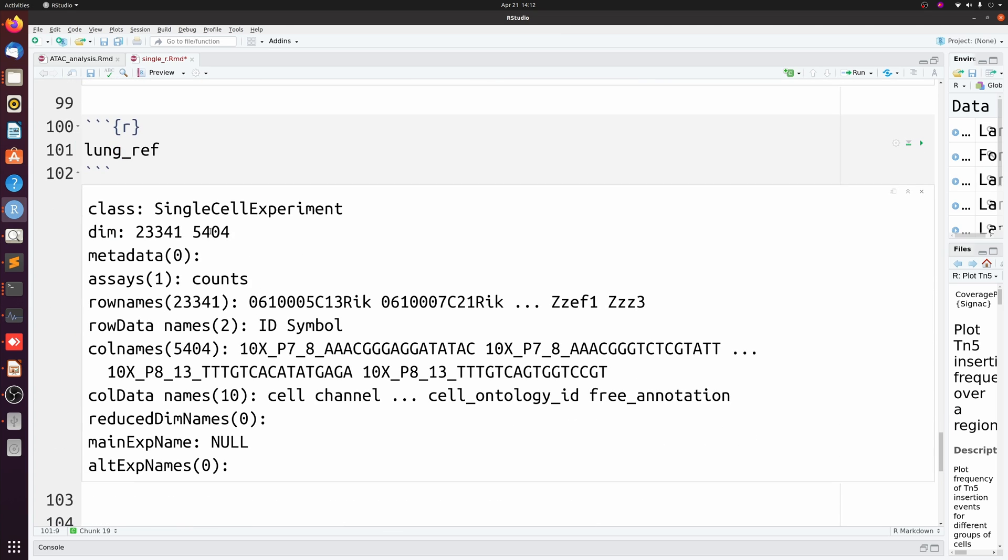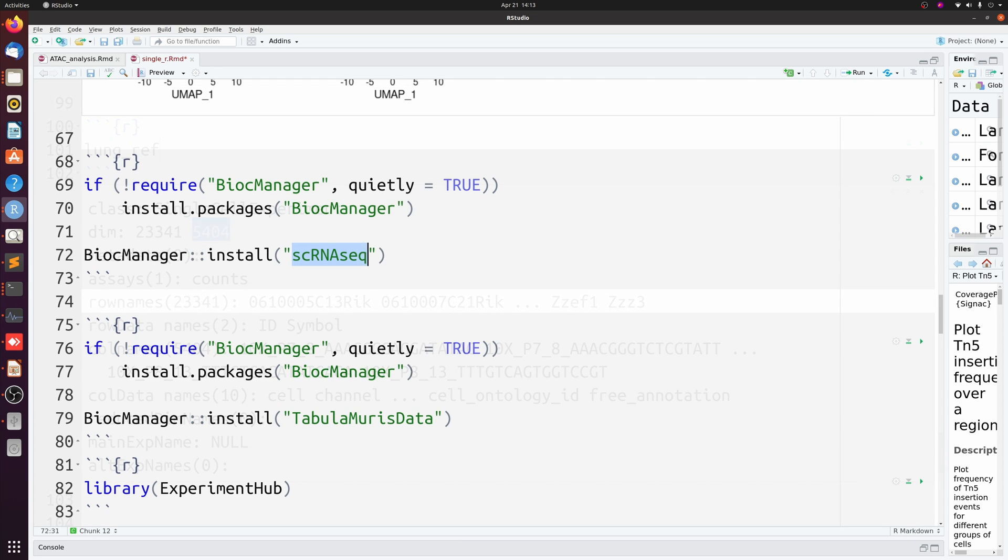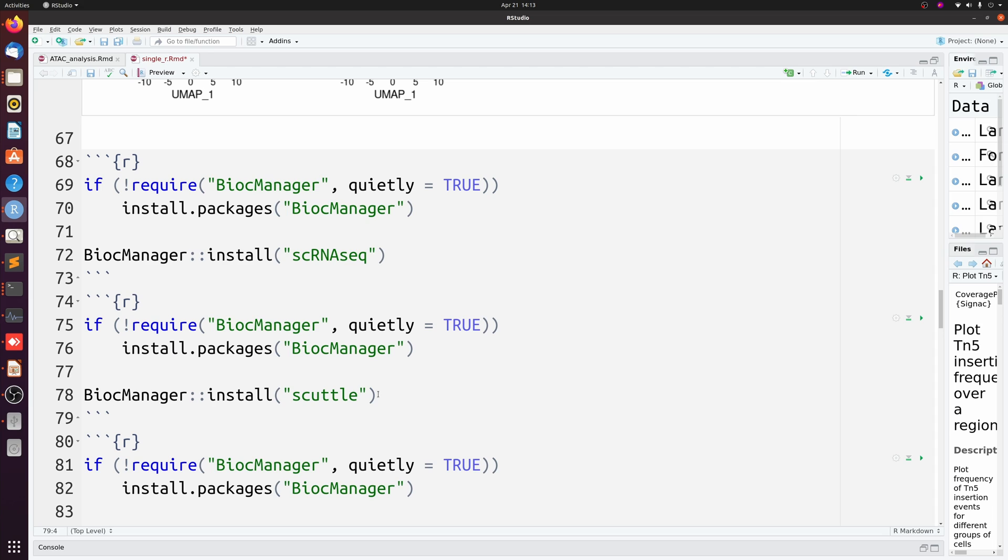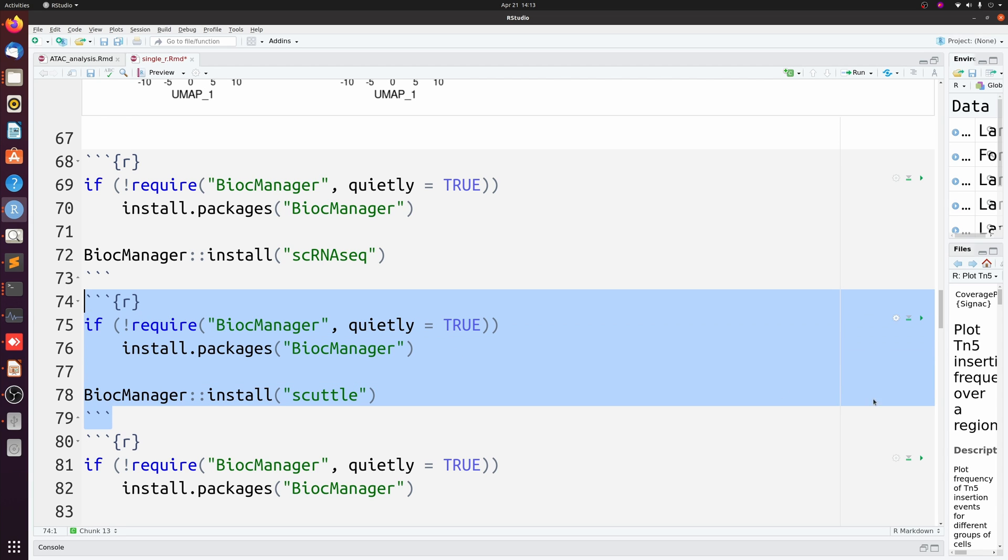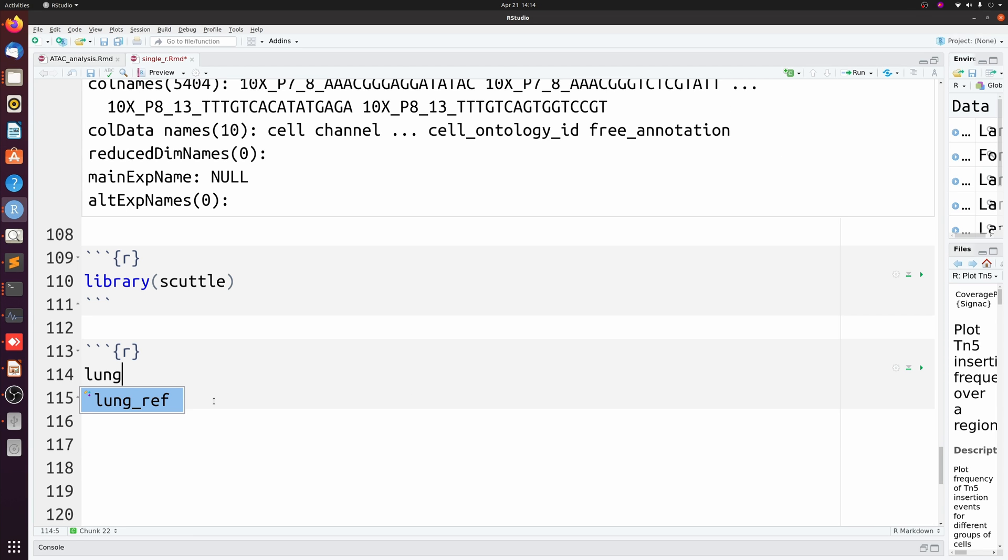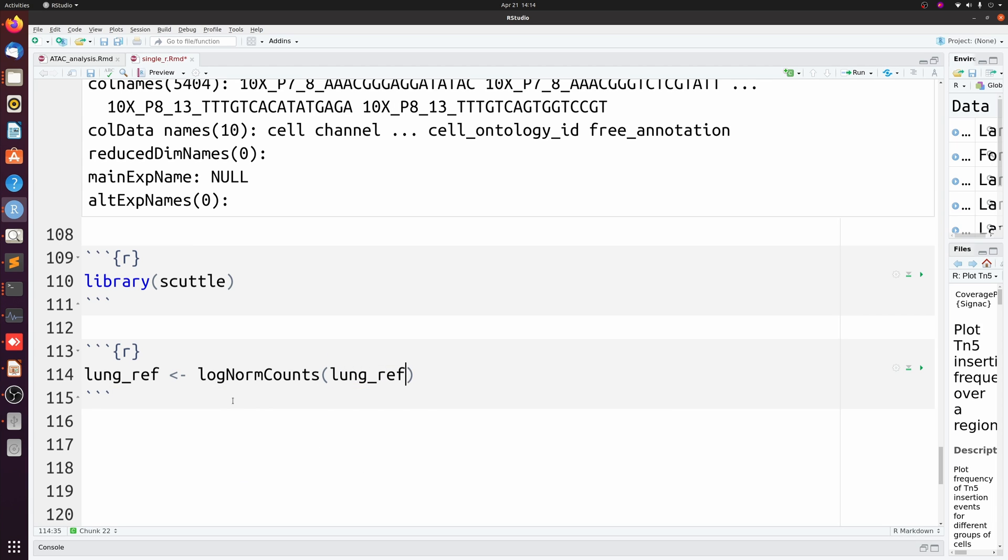All right, so now we have a SingleCellExperiment with 5,404 cells. All we need to do is log normalize it, and then we can use it as a reference like we did earlier. So we're going to use a package called scuttle - super simple to use and do log normalizations of SingleCellExperiment objects. So you install it like this, and then let's go ahead and load scuttle, and then we can log normalize lung_ref.